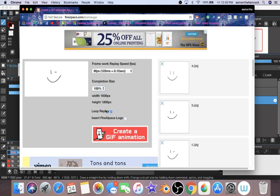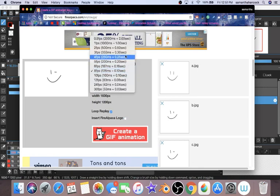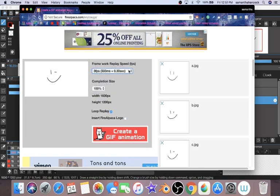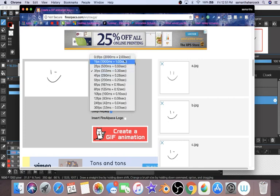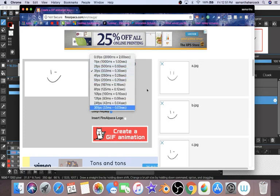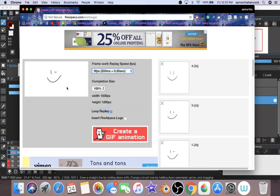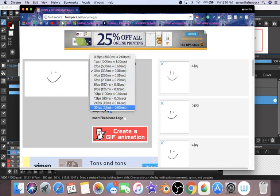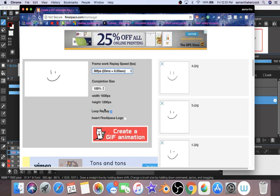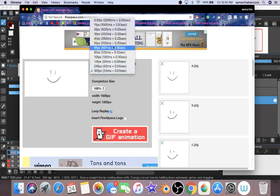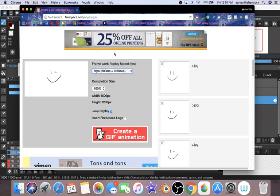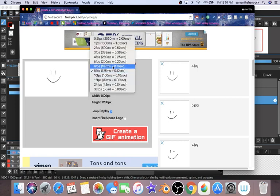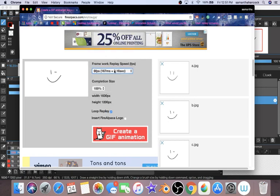And then over here you can change the completion size. I usually just leave it at 100. You can insert the FireAlpaca logo, I don't want that. You can have it on a loop replay or not. And then you can change your frames or how fast it goes. So if I go to 3 frames, you see right here it's going fairly slow, but 30 frames it's like really fast. I like the 6 frames per second on this one.